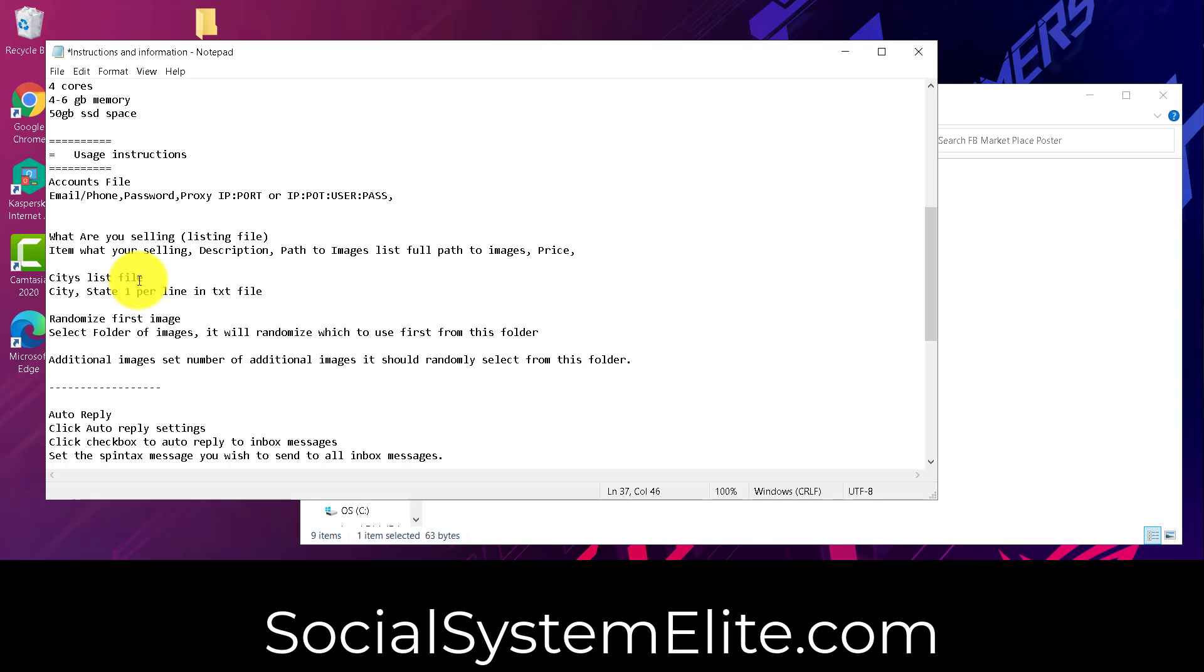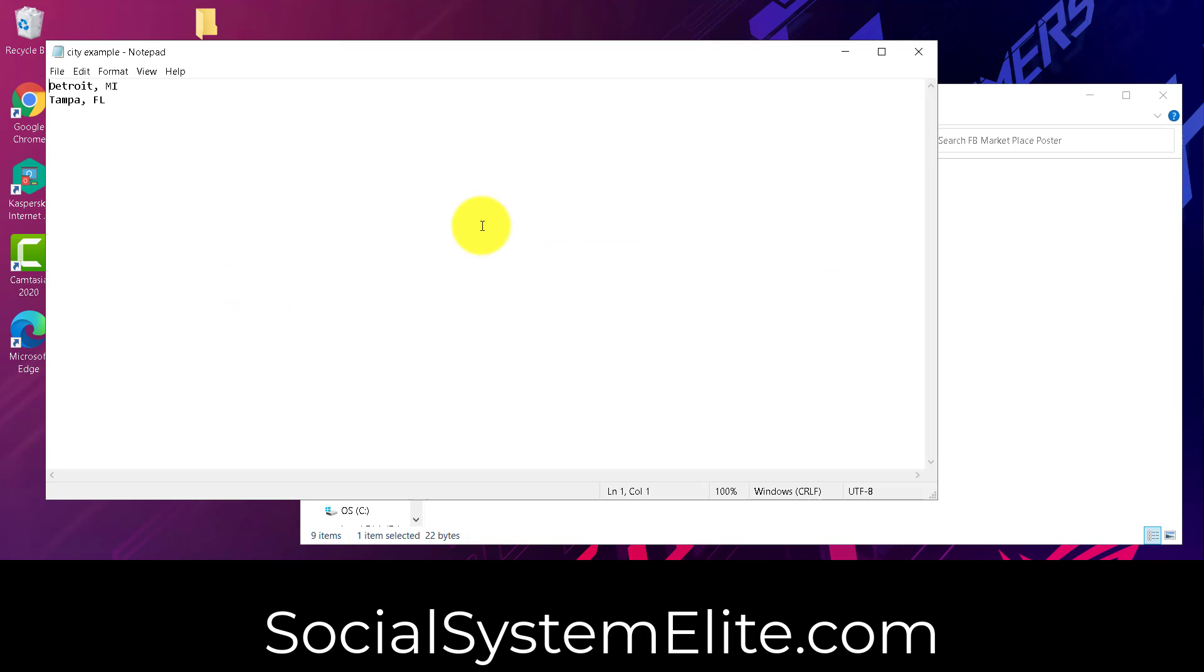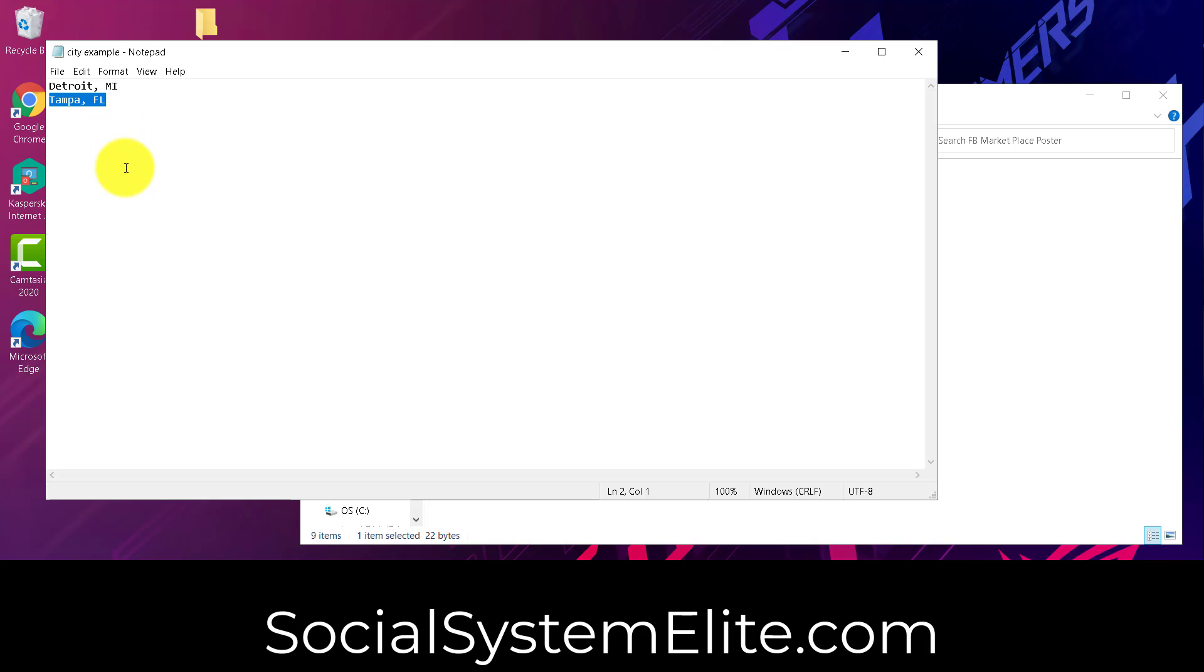Cities list file. If you want to post to more than one city, you can put a city comma state one per line in a text file. We do give an example file right here. We see we've got Detroit, Michigan, Tampa, Florida. Now, mind you, if it's outside of like a five or ten mile radius, Facebook is going to say that they're going to review your listing before it's going to be shown. So do keep that in mind and it might be beneficial to use proxies that are geolocated to the areas that you're wanting to post in.